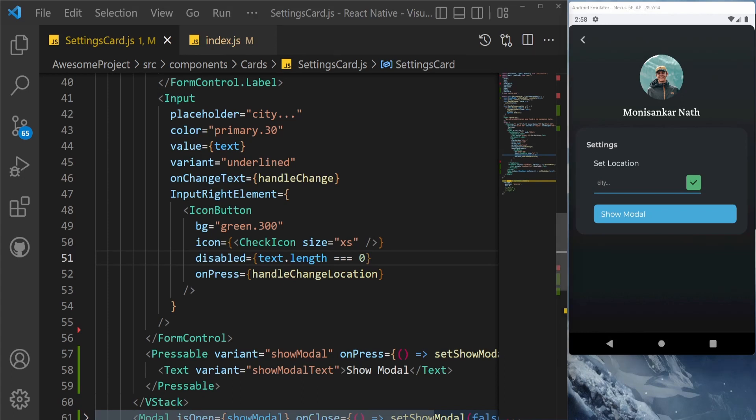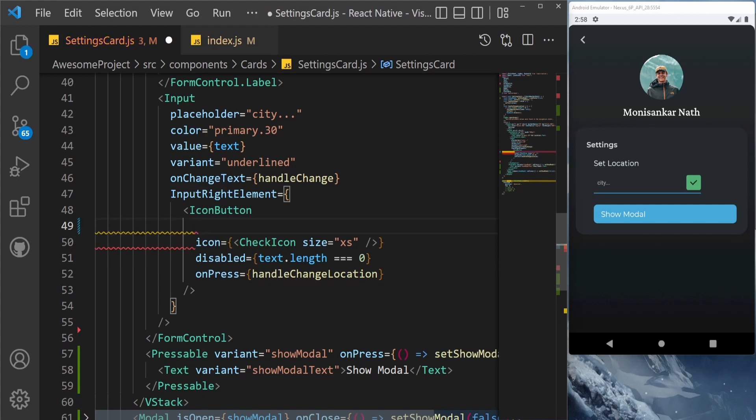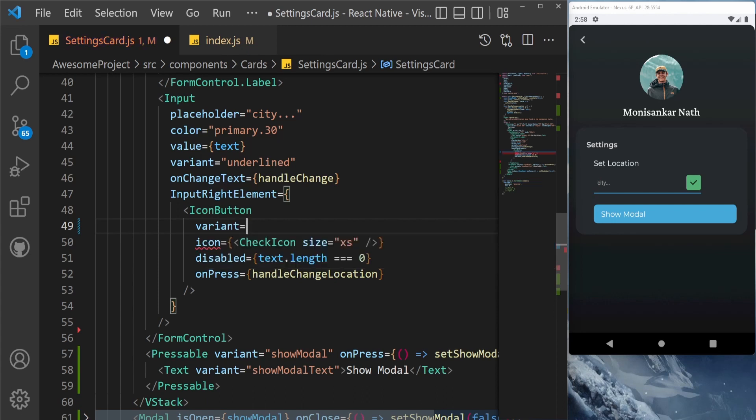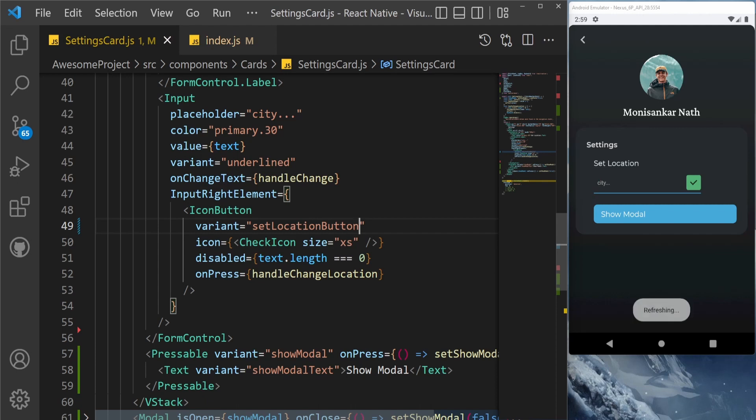For that, we are going to add this to our theme. First, let us put the gradient name - let's say set location button. And this will be the key. As you can see, if I save this, then the color is gone and it's hardly visible right now.